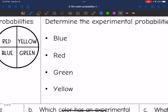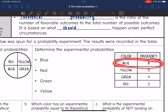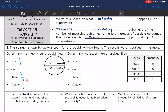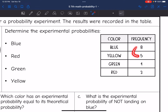Now let's look at the experimental probability — what actually happened. Blue was spun eight times, yellow five times, green four times, and red three times. It definitely was not like the theoretical probability where they should have happened an even number of times. Let's add them up to find the total: eight plus five is 13, plus four is 17, plus three is 20. So there were 20 trials in this experiment.